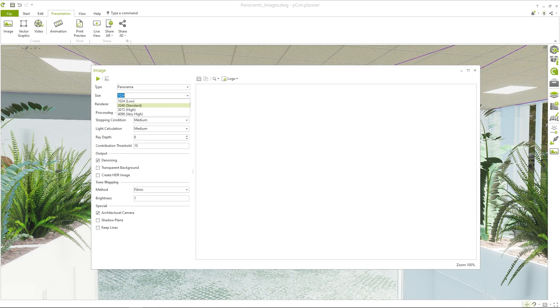If you want to create a panorama with an even higher resolution, you can also enter your own values for the image height at any time using the text input.